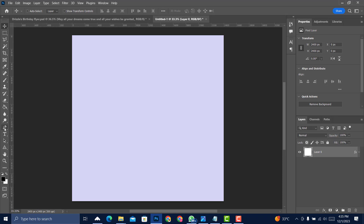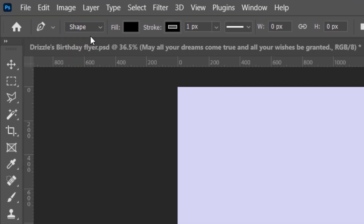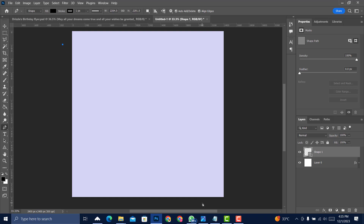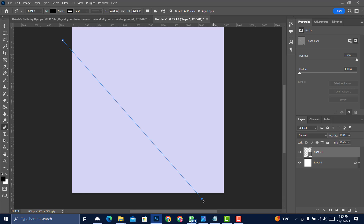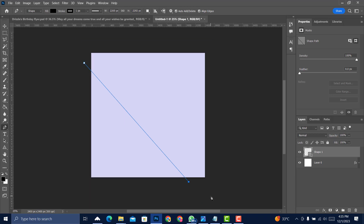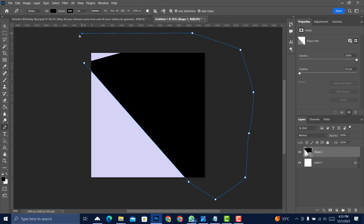Pick up the Pen tool and make sure it's set to Shape. Start creating the shape from one end all the way across. Use Ctrl+Minus to zoom out and see what you're doing. We just need a rough diagonal shape.